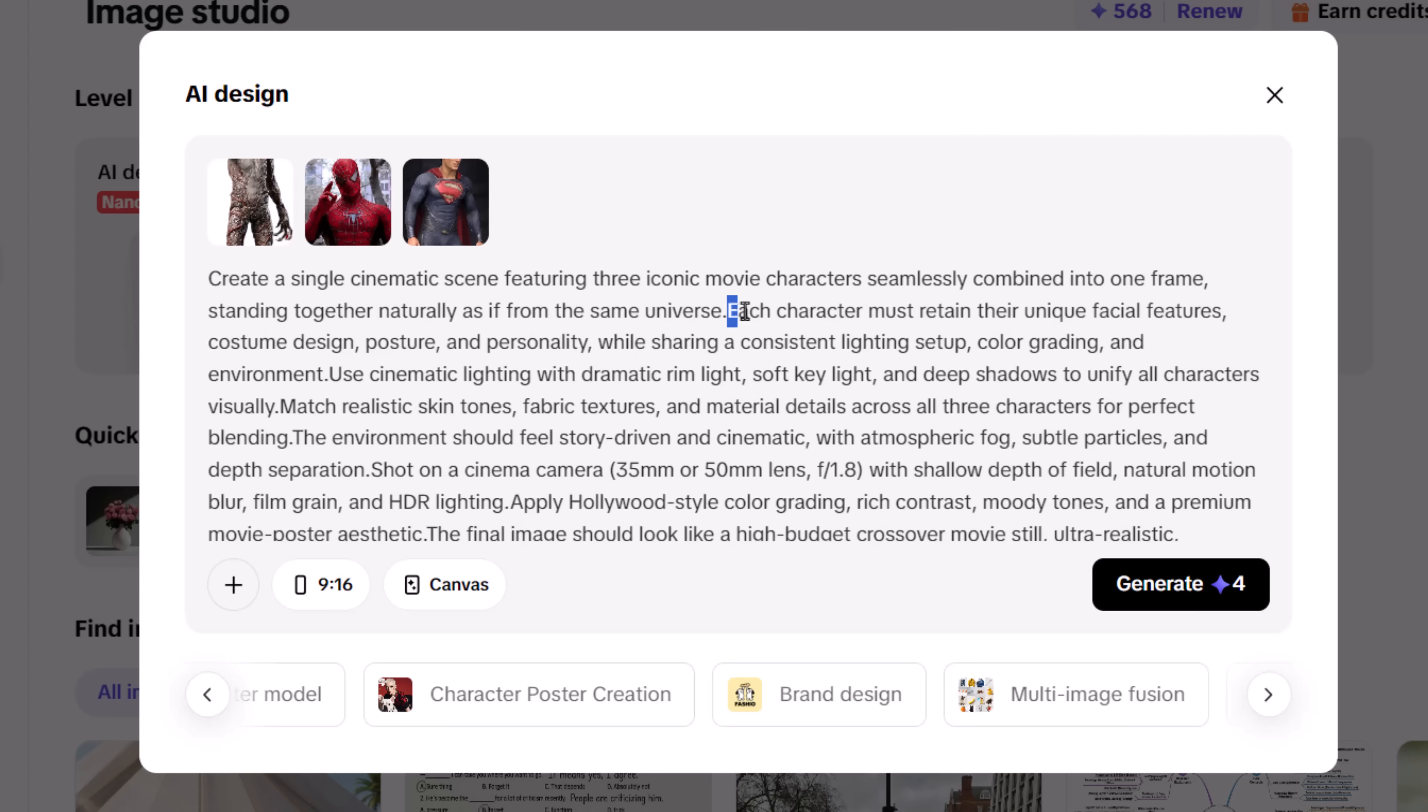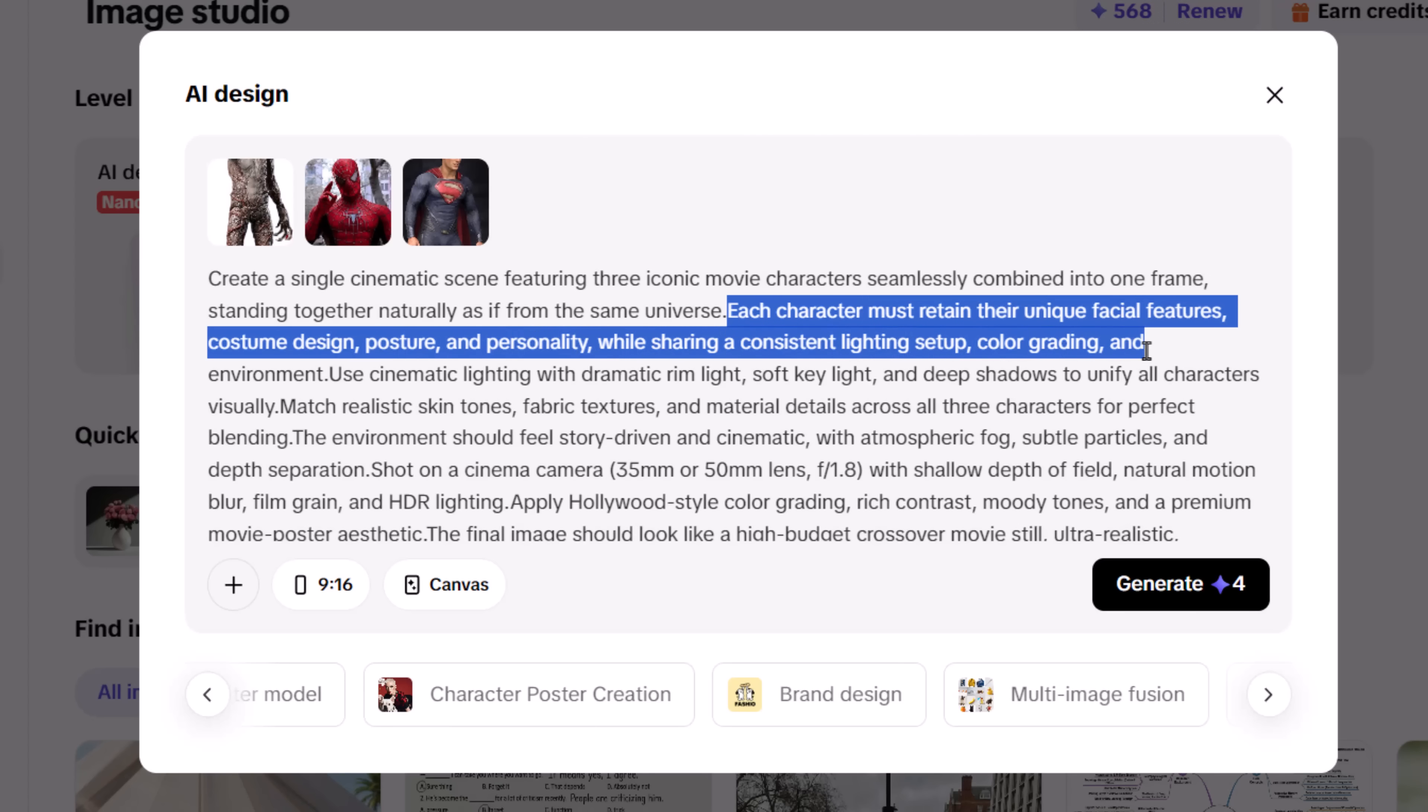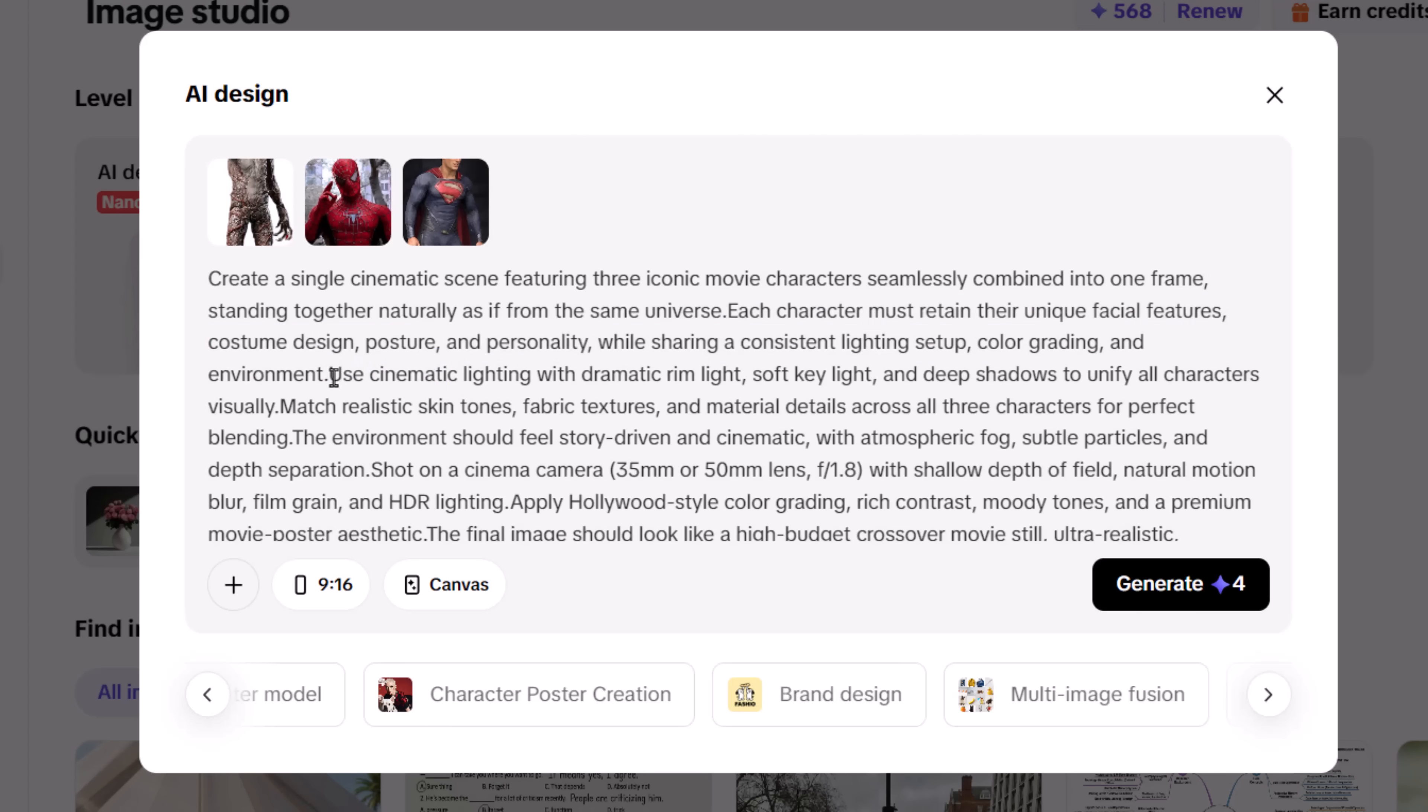Preserve each subject's identity, locking facial features, costumes, posture, and personality to avoid distortion. Next, unify the scene with consistent lighting, color grading, and environment.